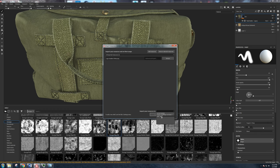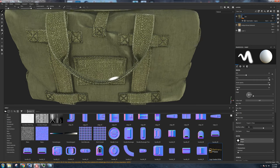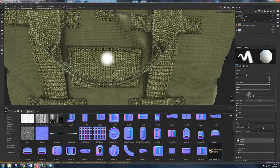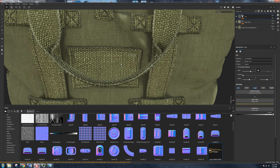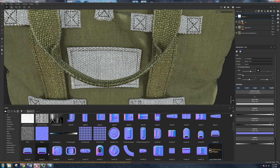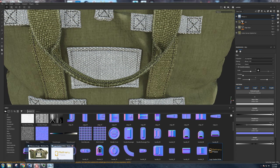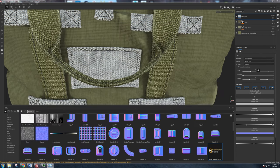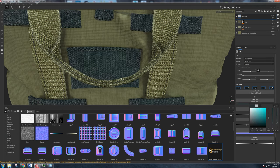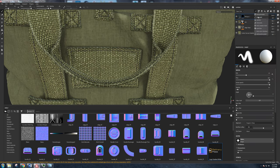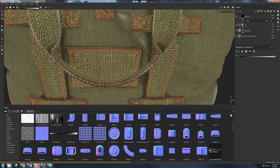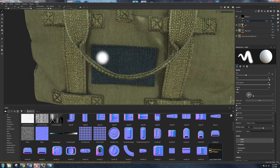First, let's change the color of the patch. Ctrl+Alt right-click to get to that texture set. Add a fill layer, pick the blue color from the reference, drag it off to the side and eyedrop it. Then add a black mask, add a paint layer, switch to polygon fill set to 'object', make sure it's white, and click. There we go — the patch fill is applied.